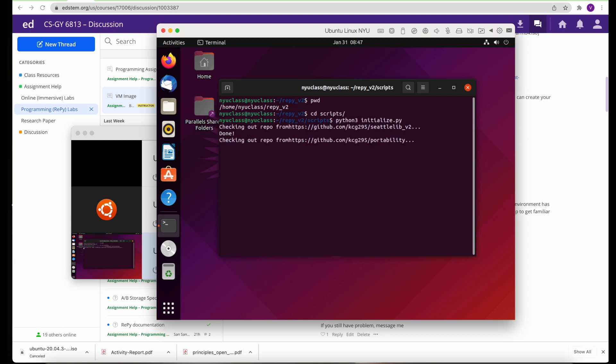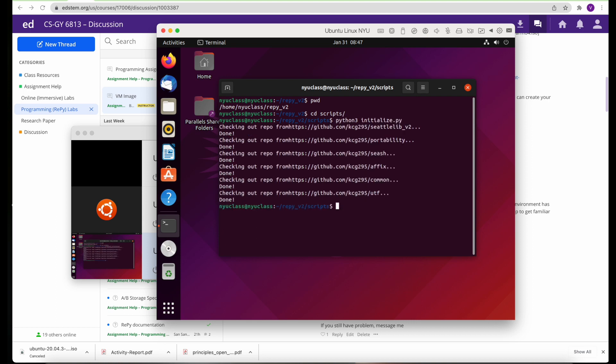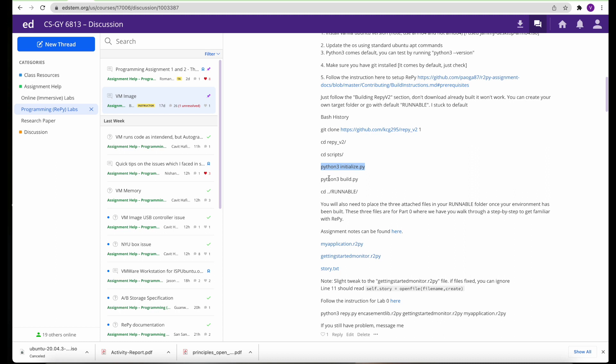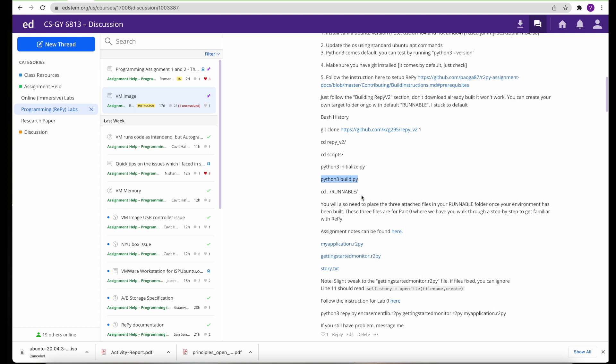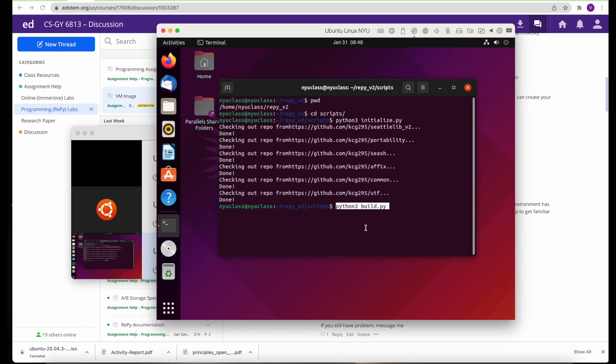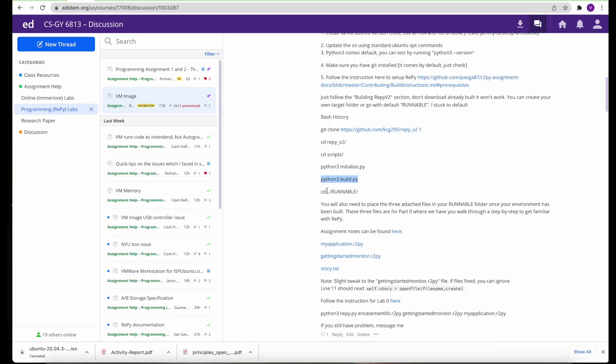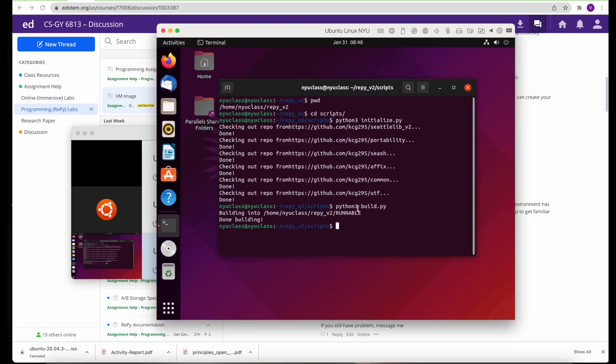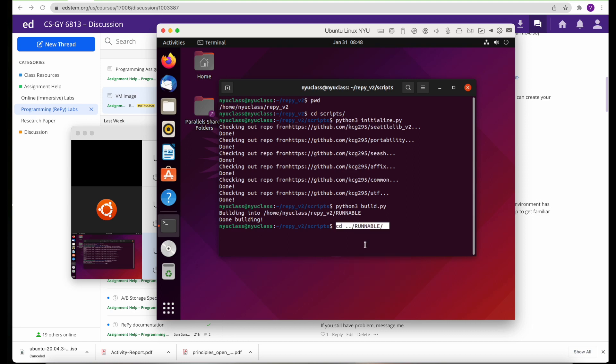See, the copy and paste is now helping us to copy from the host machine to the VM. Then you do the build for this particular OS. Build is done, and then all your executables are in the runnable directory.